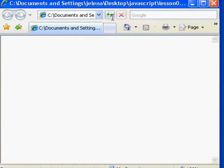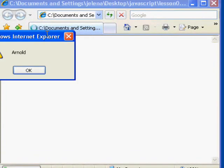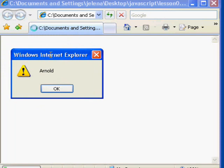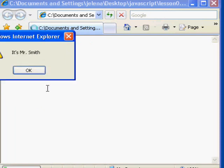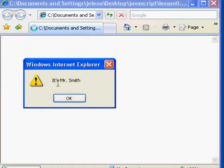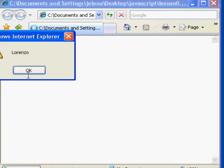And then I'm going to refresh the page. And what I see are alert messages appearing. The first one is the name Arnold. The second says it's Mr. Smith. And the third says Lorenzo.